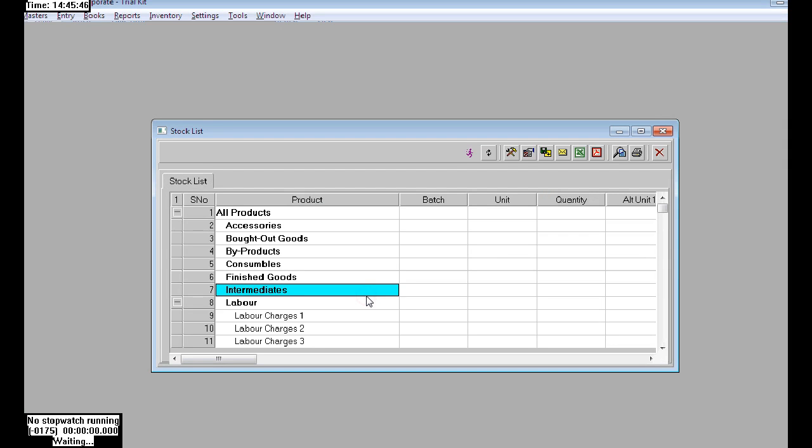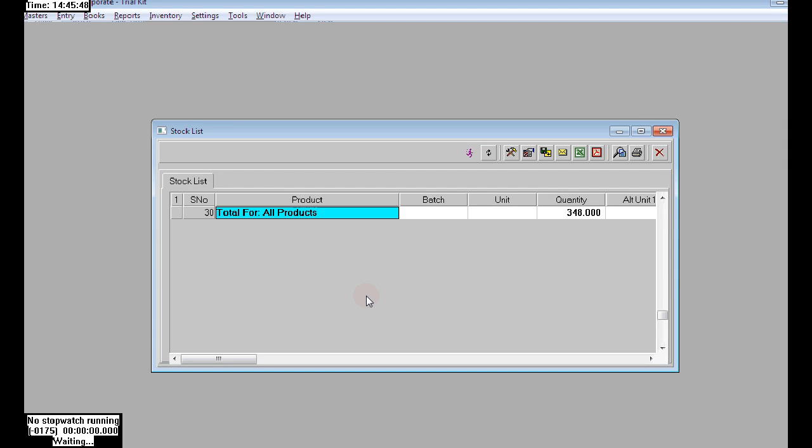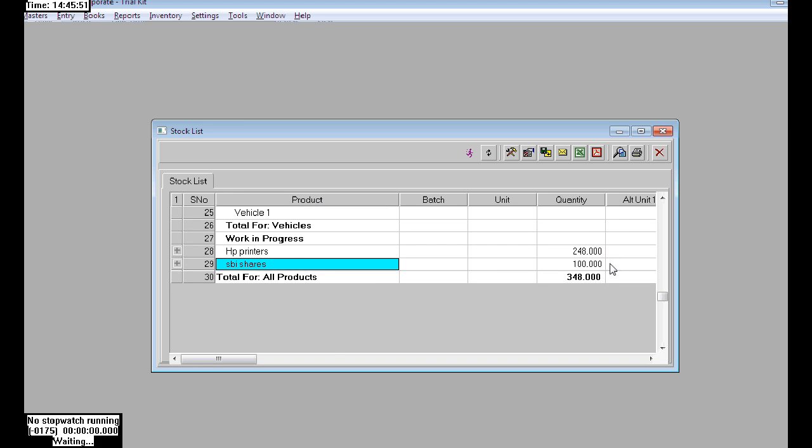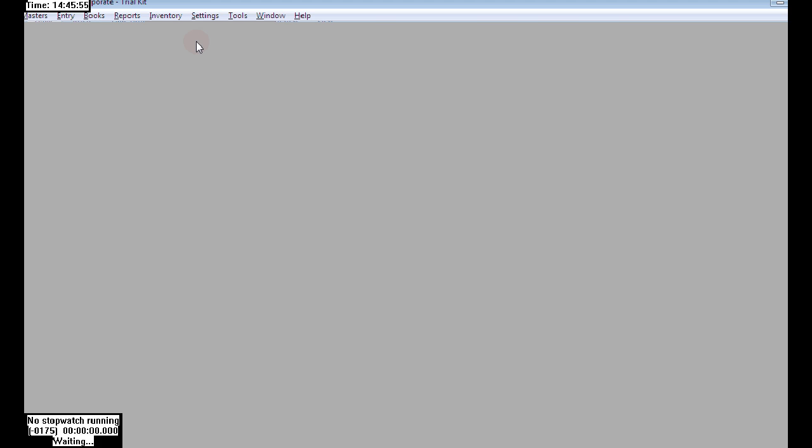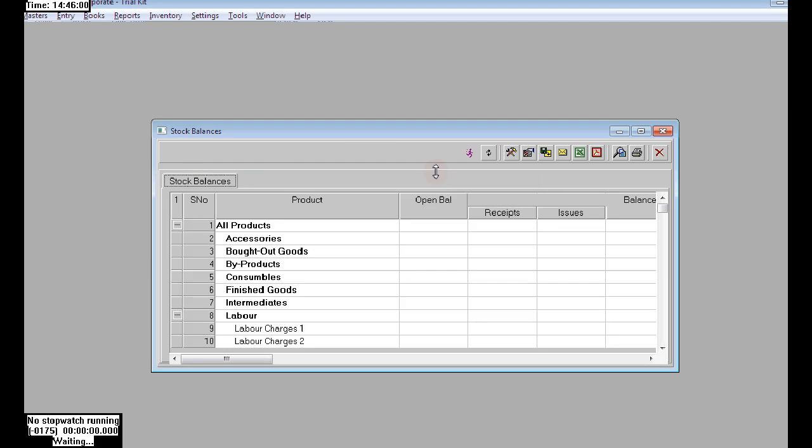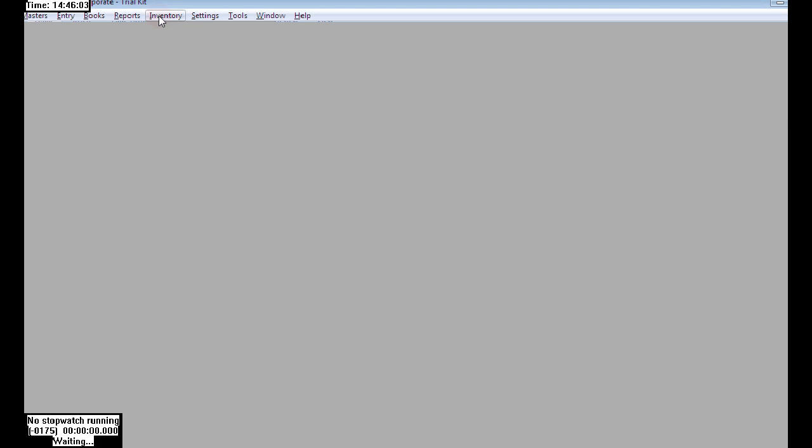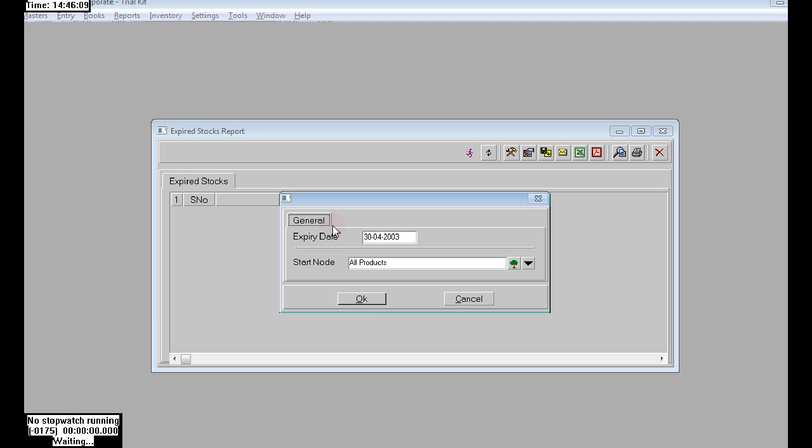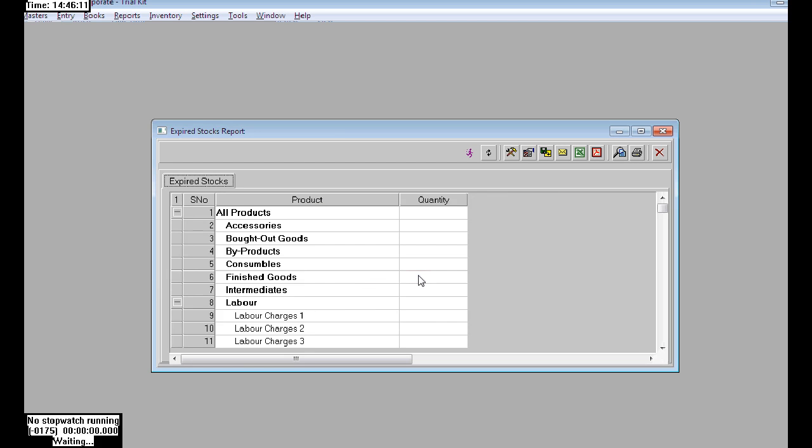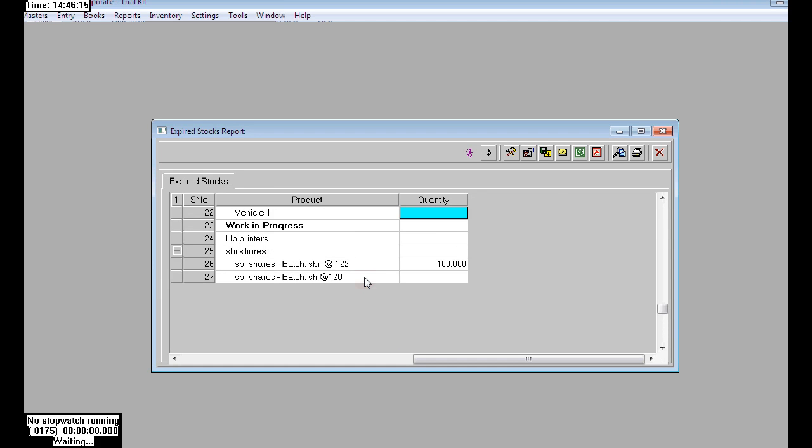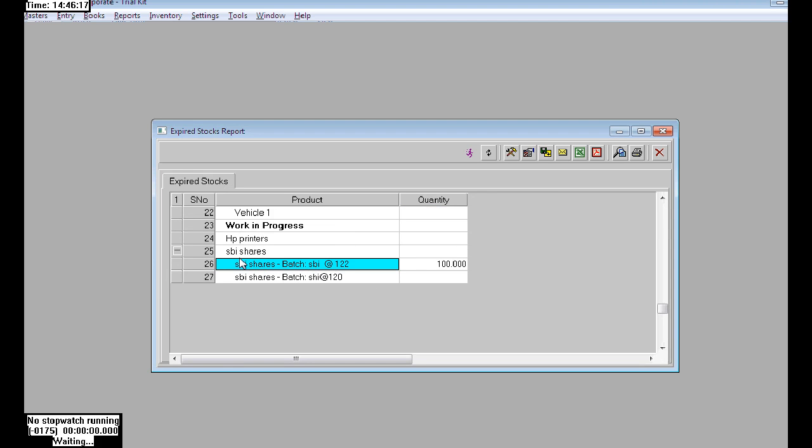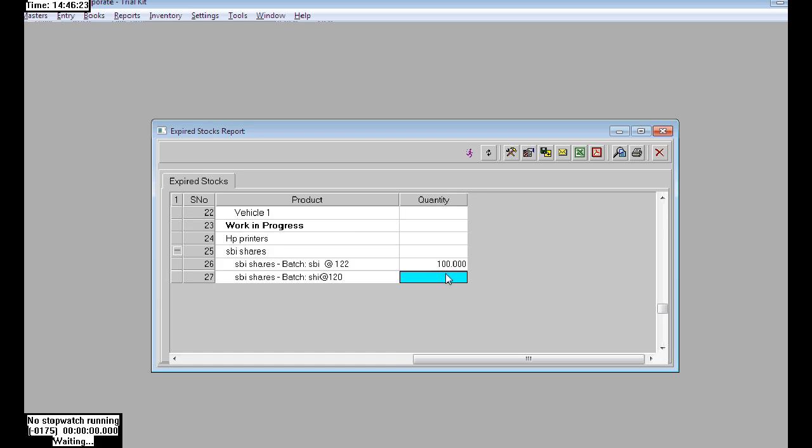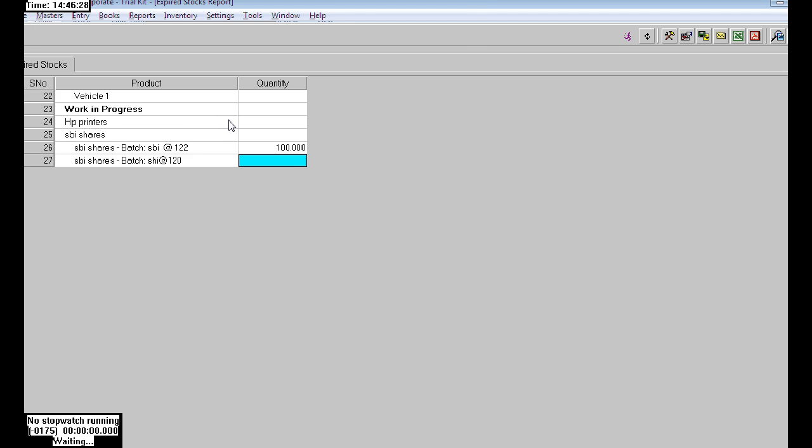To check the reports batch-wise, go to inventory and choose stock balances. Go to inventory, expired reports, stock expires, and choose SBA shades. Now we can see the SBA shades has two batches: one at 122 batch and one at 120 batch. The 120 batch has 100 numbers, but all were sold, so it shows empty. The 122 batch is having 100 numbers remaining.